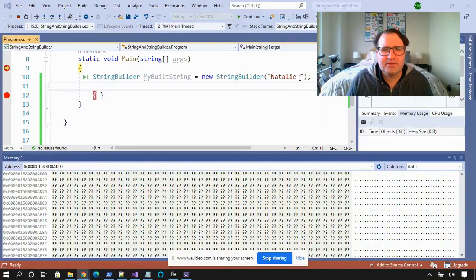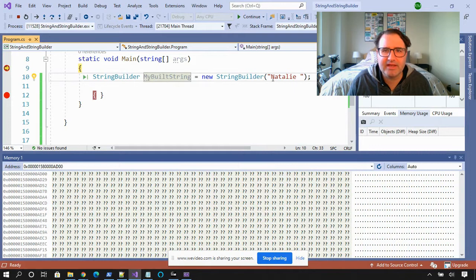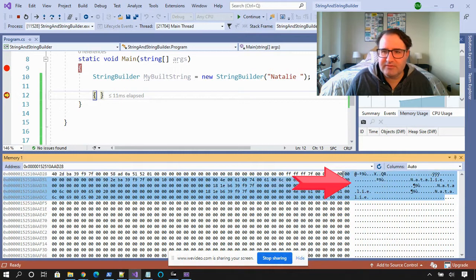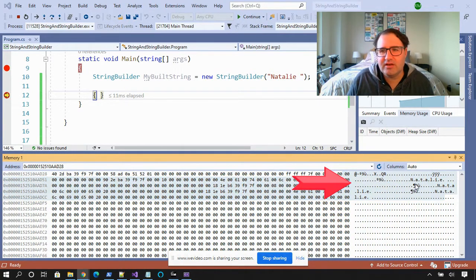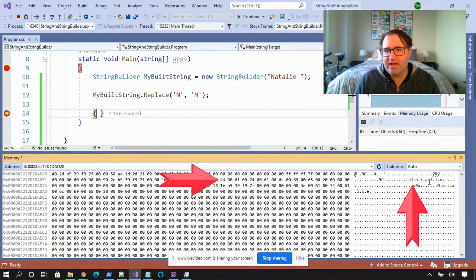So what happens with string builder? Natalie Portman was another major character, so I created a string builder called MyBuiltString and passed it "Natalie". In memory it looks a lot different — there's extra space here because string builder reserves space. Let's replace the N with an M. The N is replaced inline with the M. We don't create any more data — it stays in the same buffer. String builder is mutable; it can mutate just like all the creatures in the movie Annihilation.